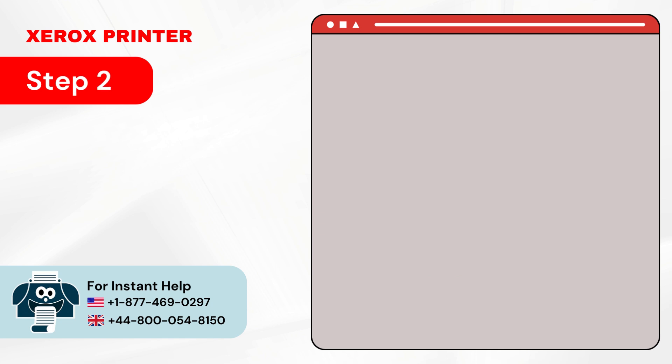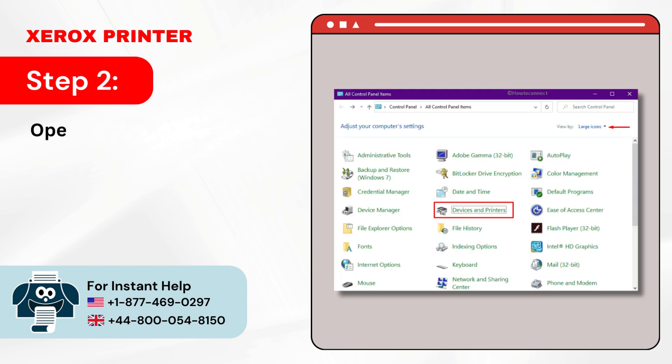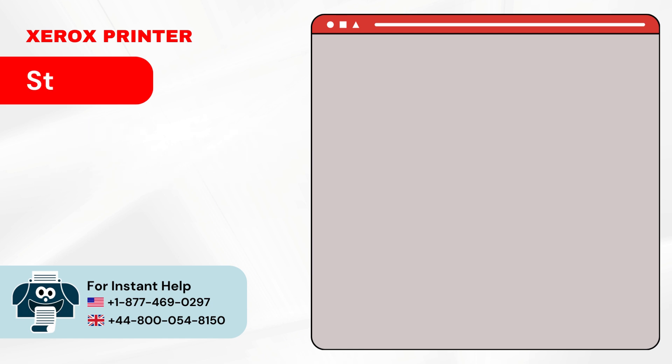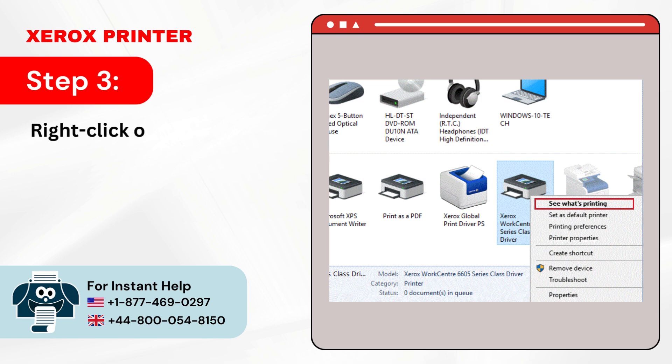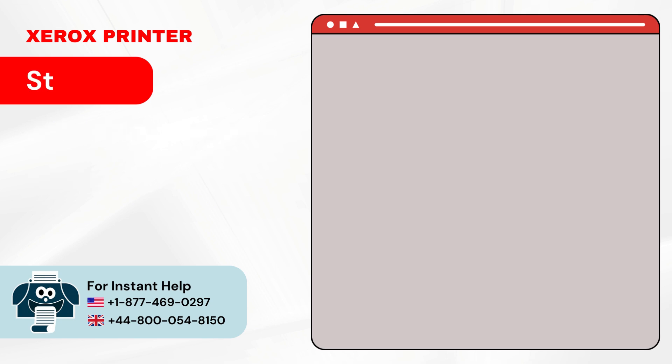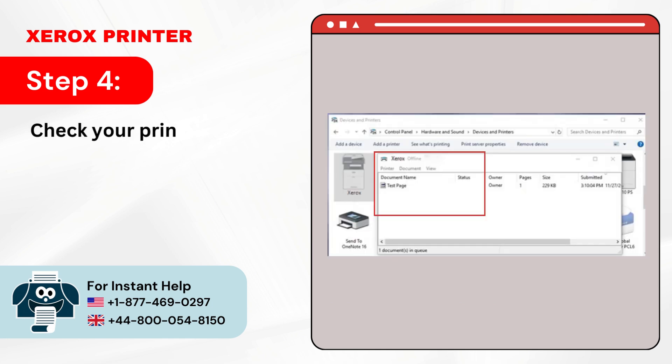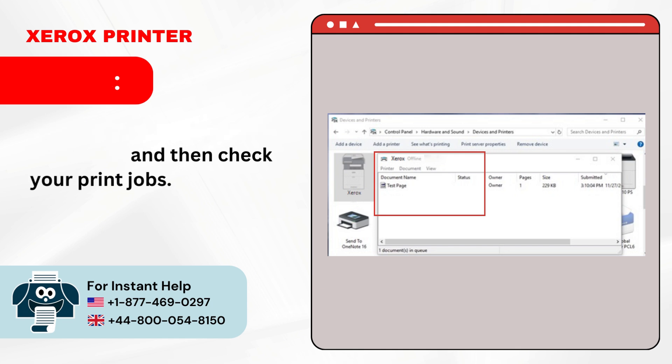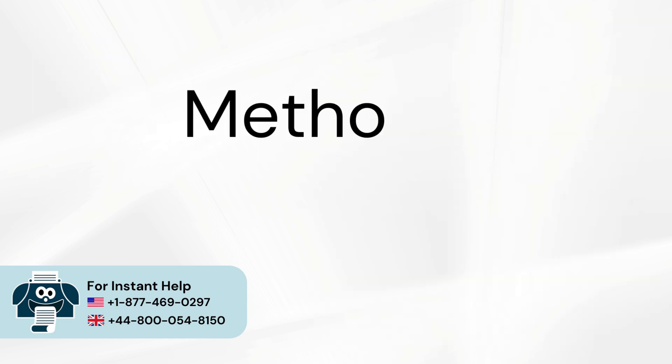Step 2: Open Control Panel, select View by Large Icons, and click on Devices and Printers. Step 3: Right-click on your printer and select See What's Printing. Step 4: Check your printer model on the top and then check your print jobs.